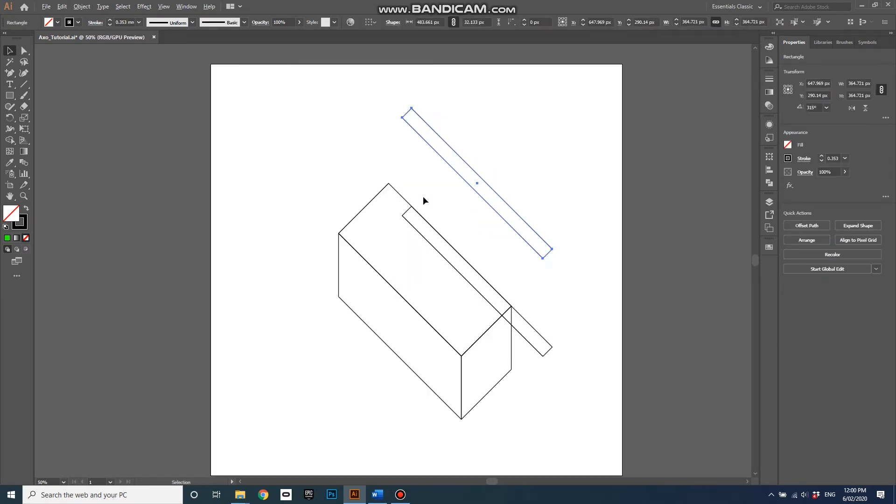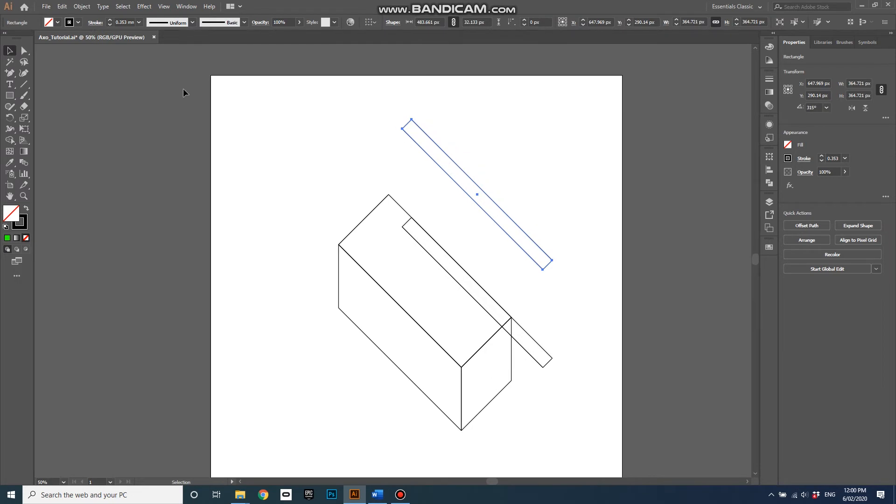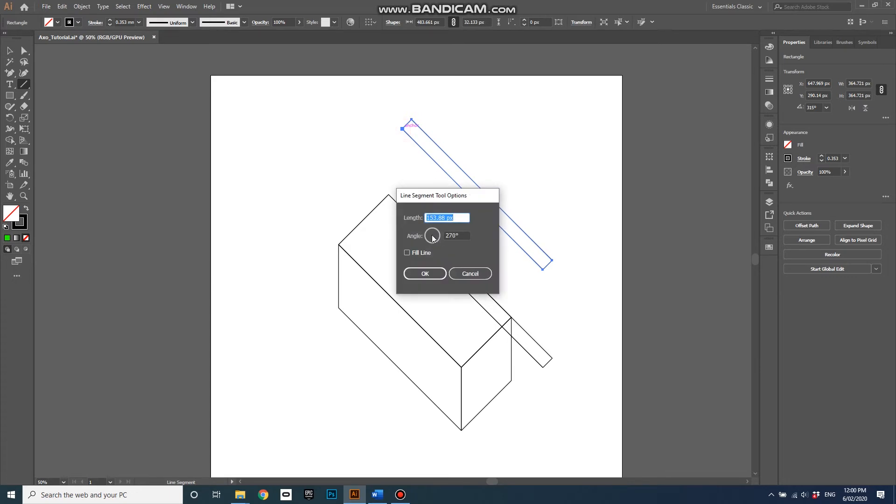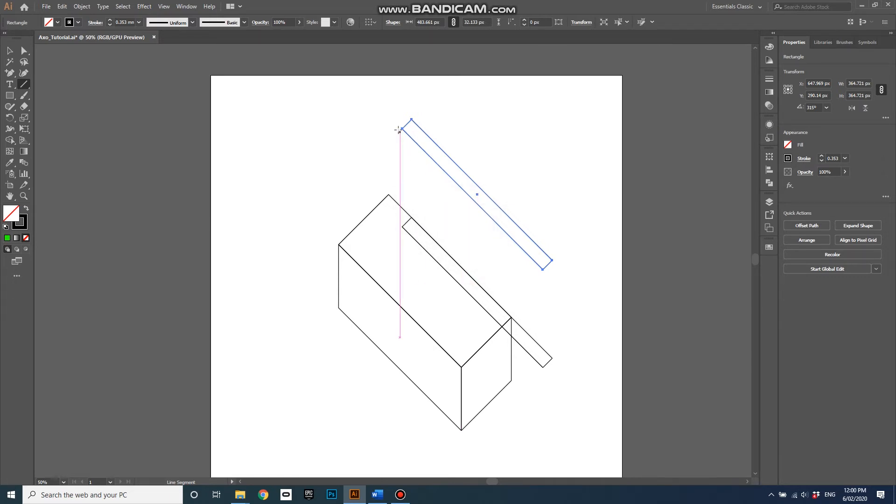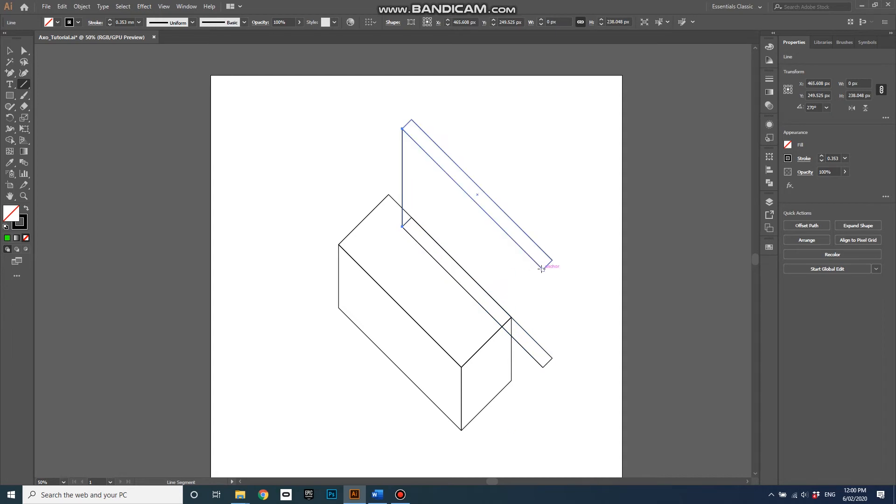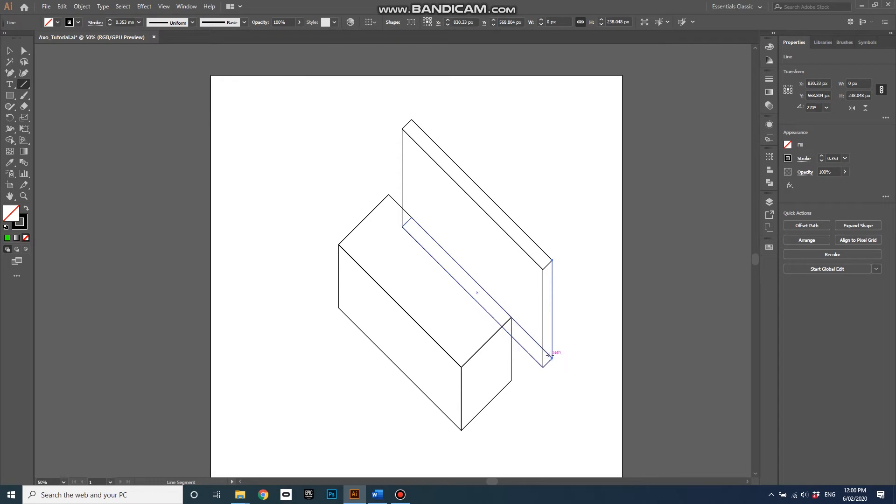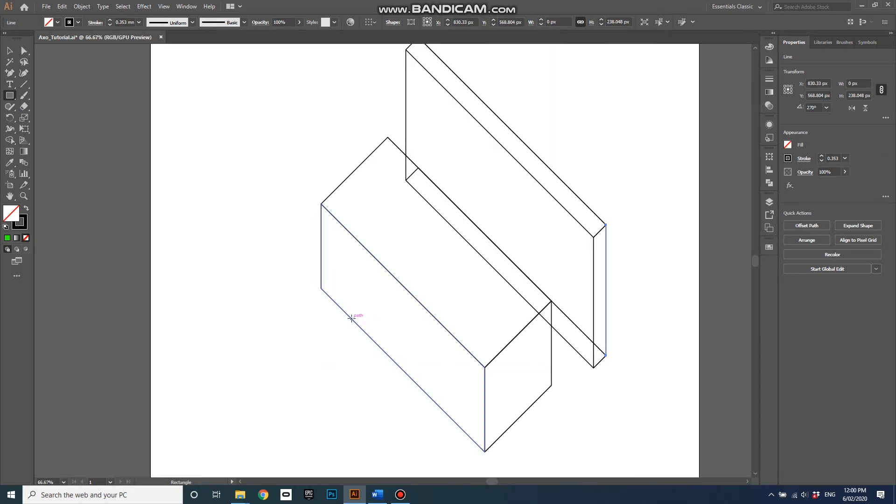Then lines, once again don't just click otherwise it'll give you a length option and an angle option. Cancel, click and drag, and click and drag, click and drag, snapping to the anchor points, and I'll do another one down here so it's intersecting with the pathway there.